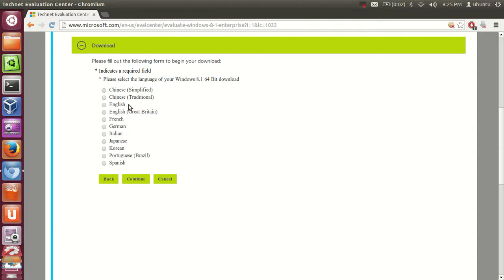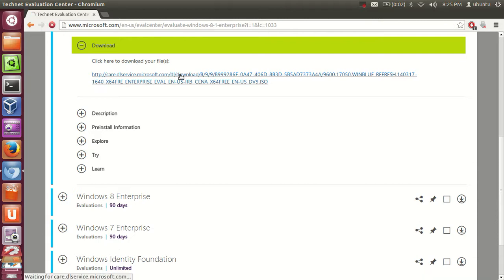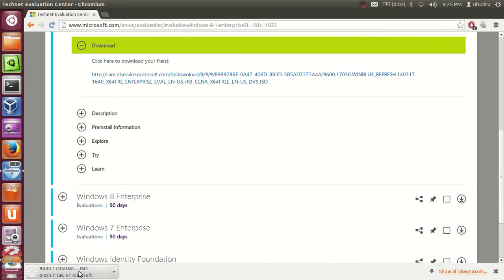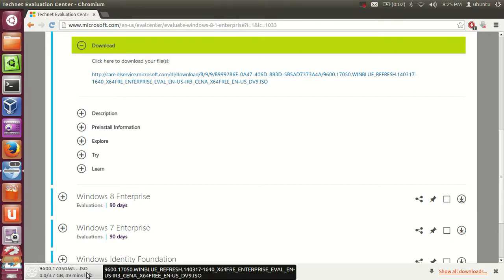Here it will ask for the language in which you want to download. I will select English and click Continue. Then you will see the download link, and when I click it, the download of the ISO file for Microsoft Windows 8.1 starts.